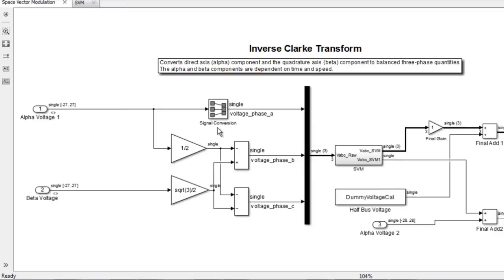voltage phase A, voltage phase B, and voltage phase C. This vector is then applied as a reference signal to the space vector modulation block.